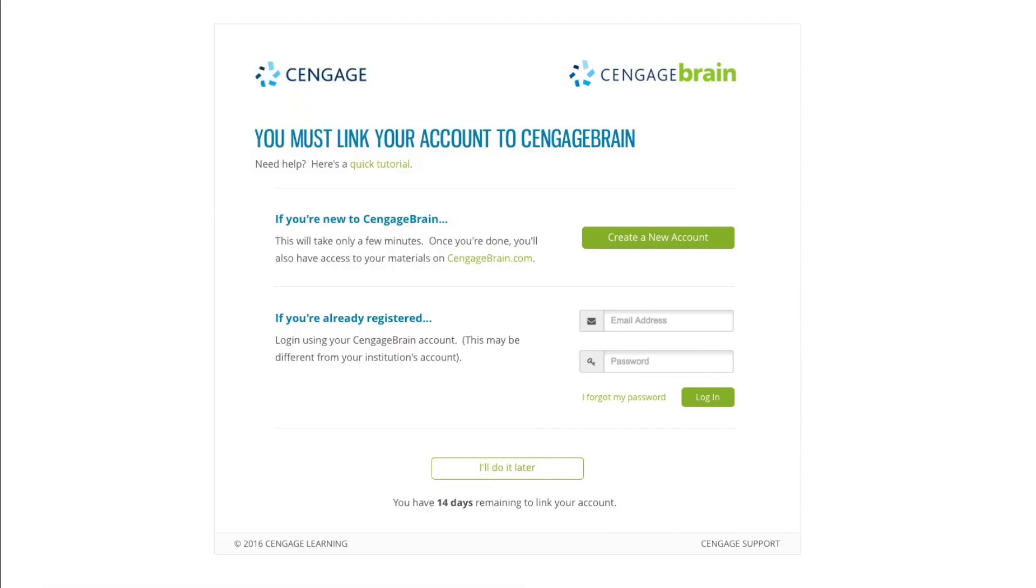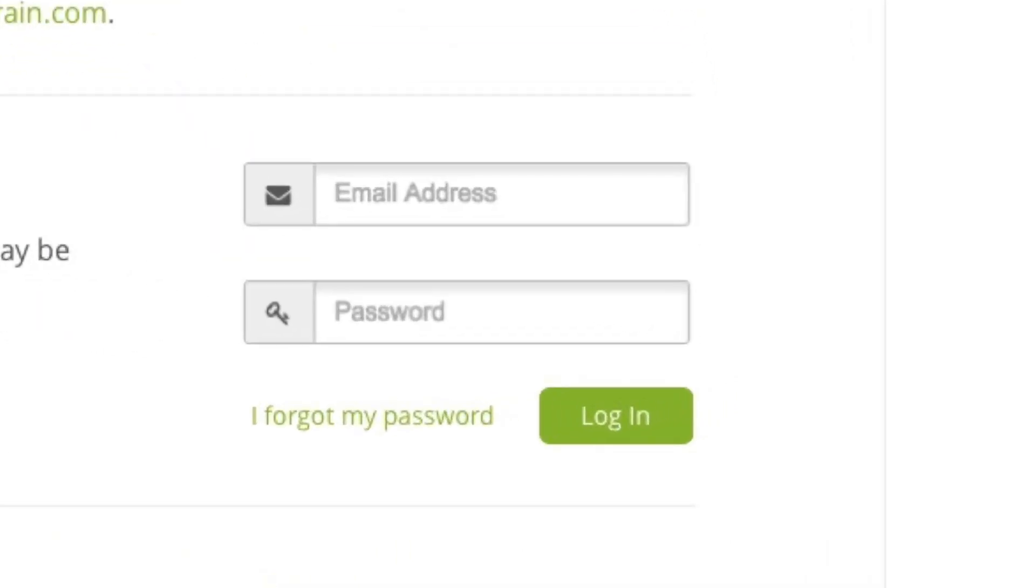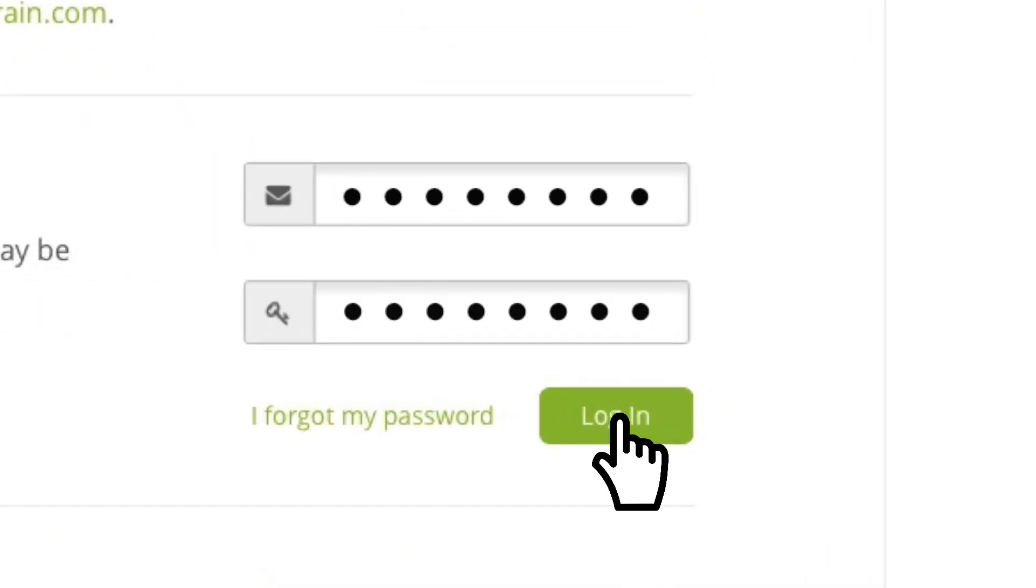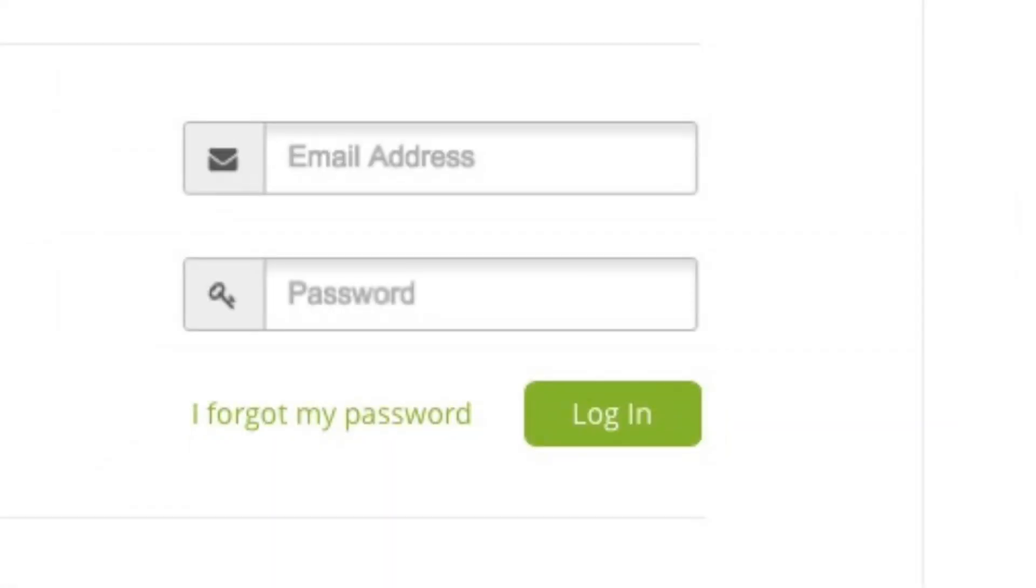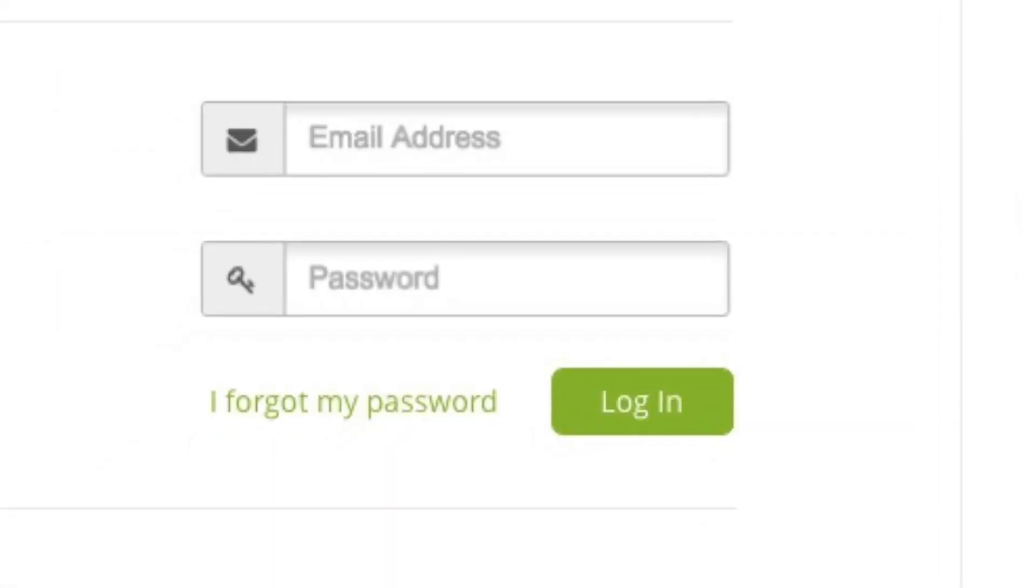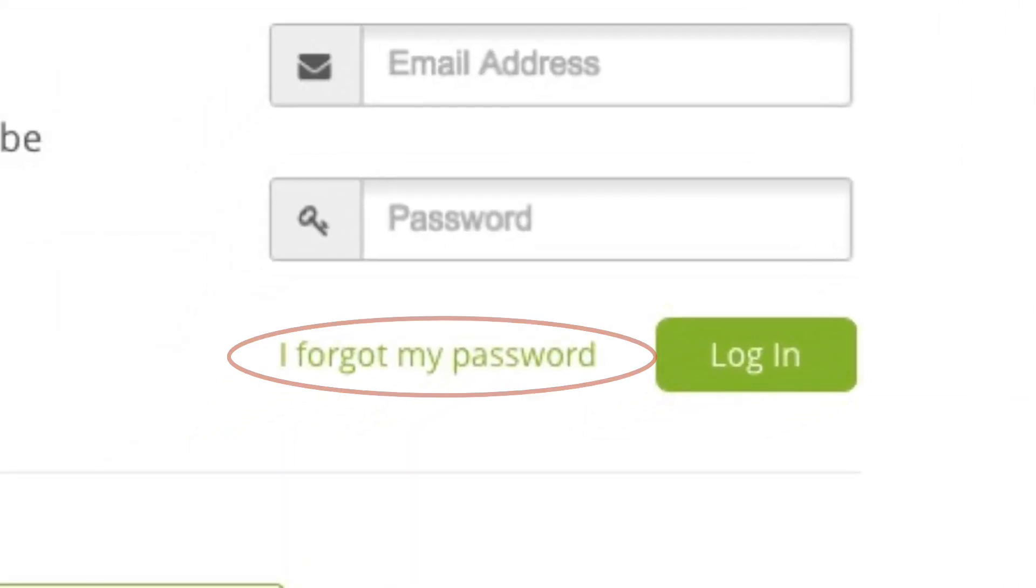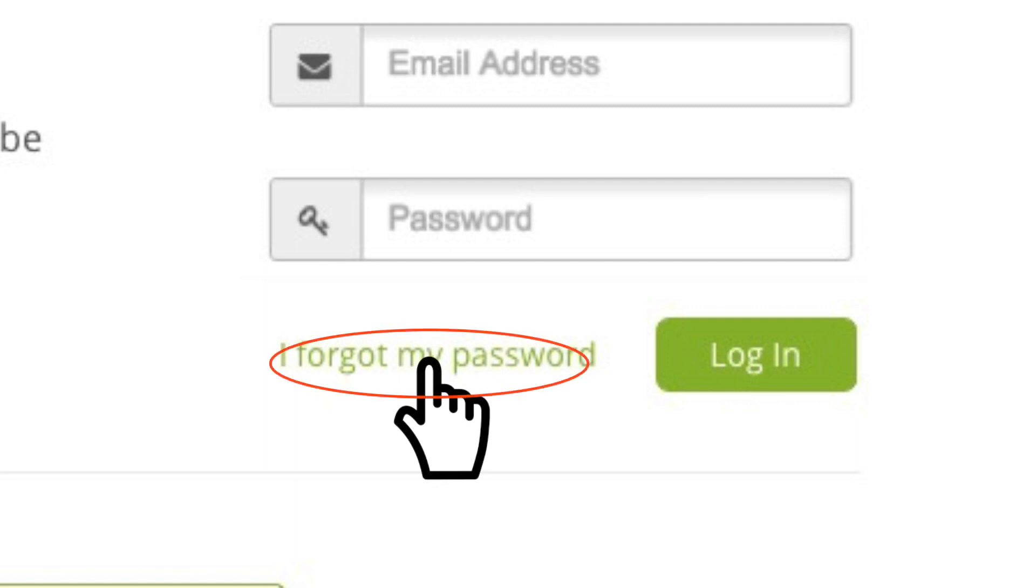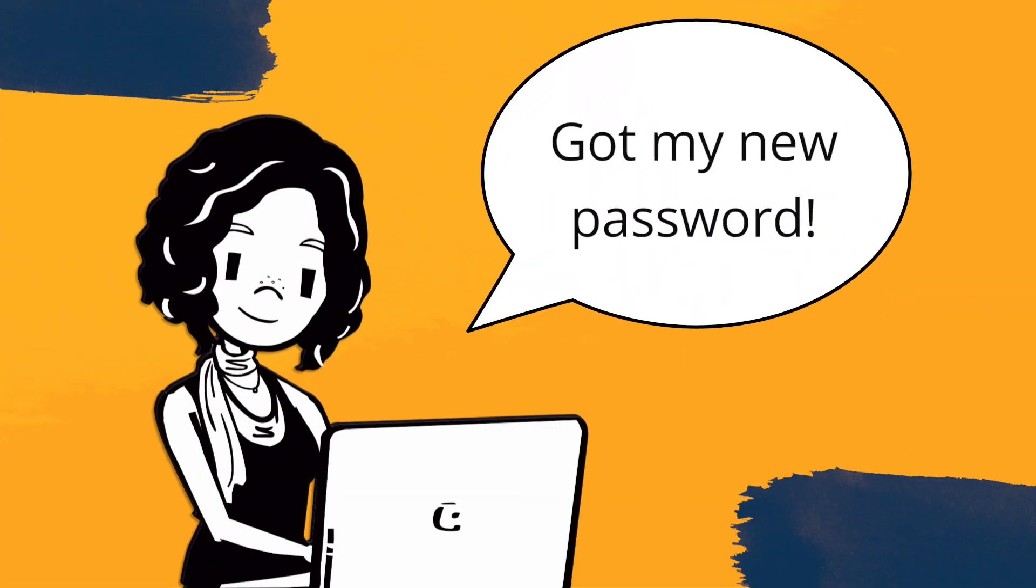If that's the case, just enter your username and password and click login. If you've forgotten your password, don't worry. Use the I forgot my password link and you'll be able to recover it in just a few clicks.